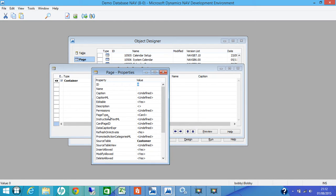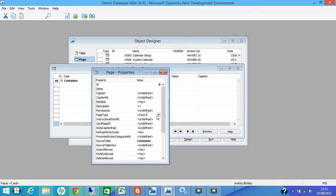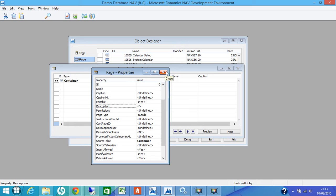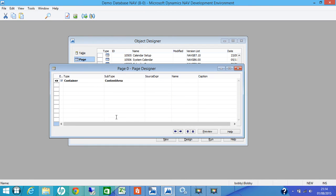You have got a property window now. On this property window, there is a page type property which is Card. Here, to make sure that's been selected. So after checking the page type property, we close the page properties.